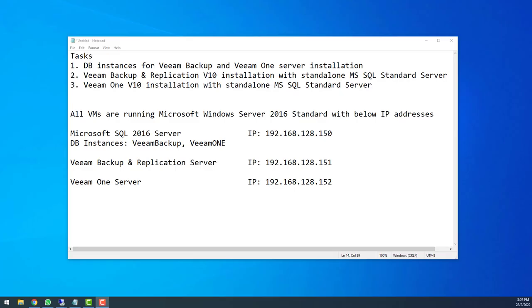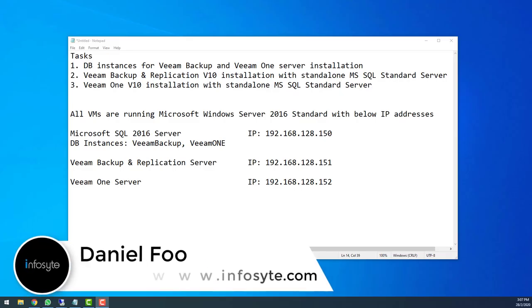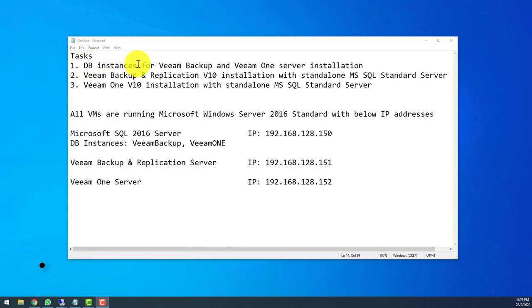Hello everyone, welcome to my video. My name is Daniel. This is the second video continuing the task from the earlier DB instance installation. In this video, I will show you how to do a basic Veeam backup and replication installation.